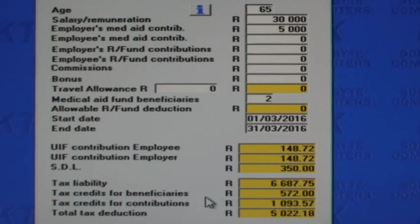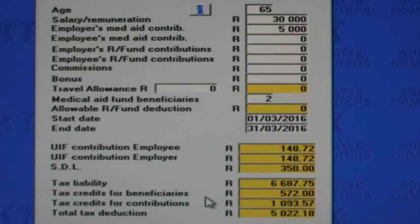If I now change the taxpayer's age to 65 or older, we can see first of all that the tax liability is less because the taxpayer enjoys a higher primary rebate. And secondly, we can see that the employer is able to award additional tax credits at salary source for contributions to employees 65 or older.